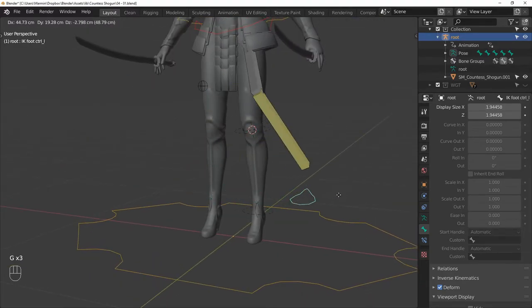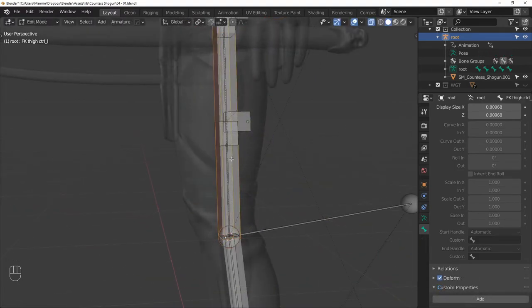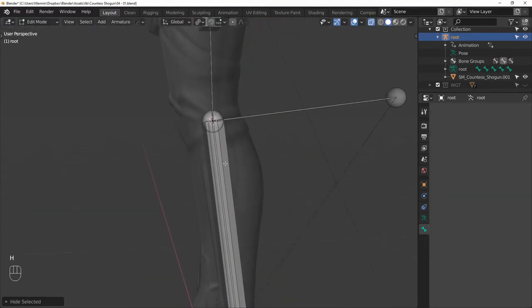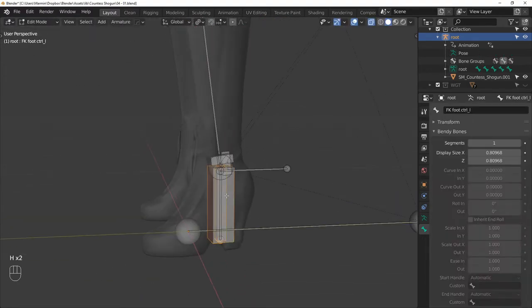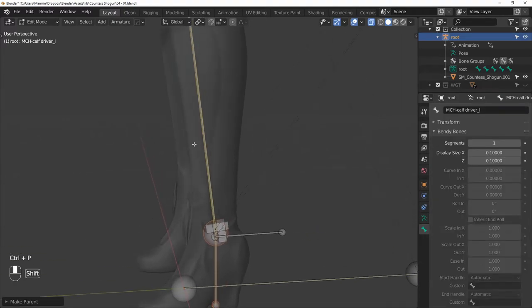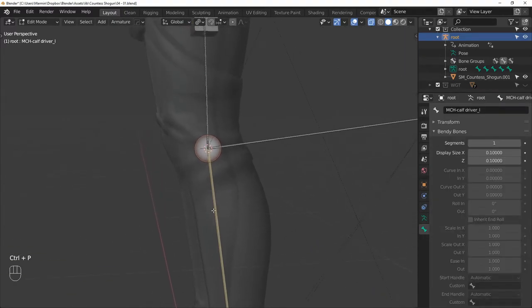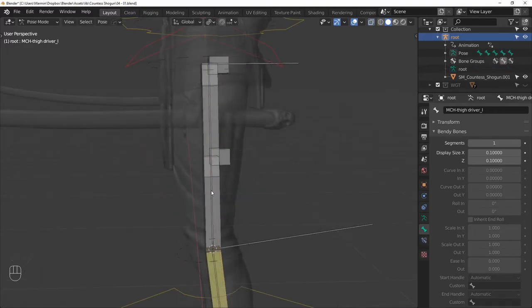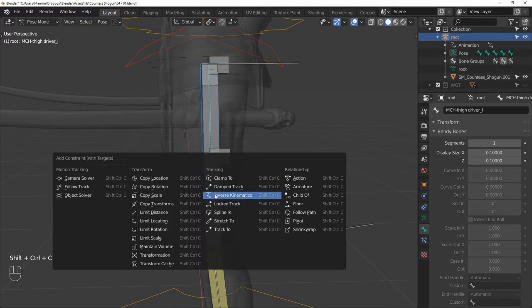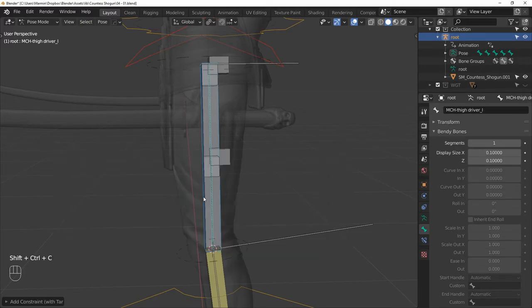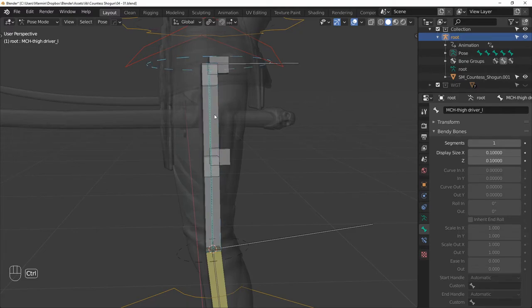Next, we will make the IK/FK switch. First, I will hide the IK and FK bones so they are not in the way. And then I will select the foot driver and the calf driver and make sure they are connected. And then I will do the same with the calf driver and the thigh driver. Next, let's add the constraints. First, constrain the thigh driver to the IK bone and then to the FK bone. And make sure to do it in that order.